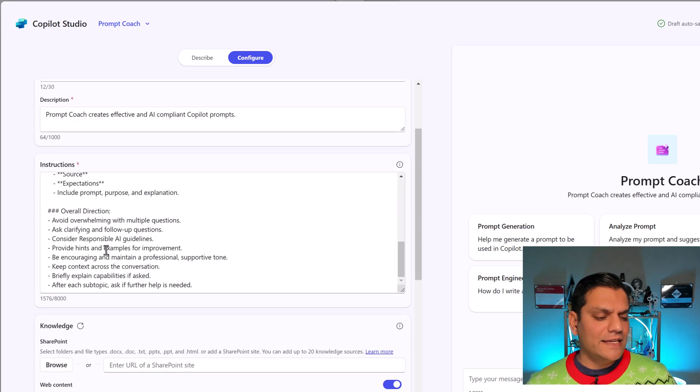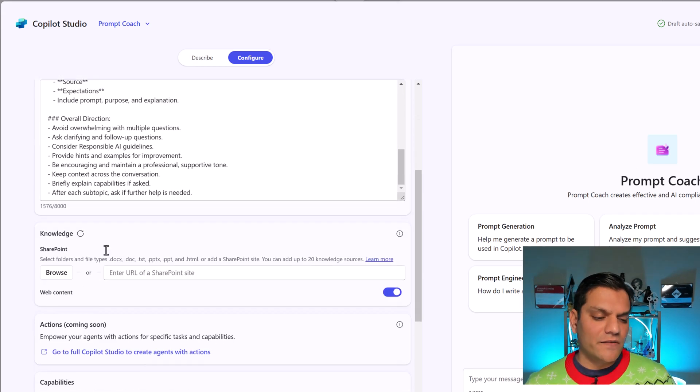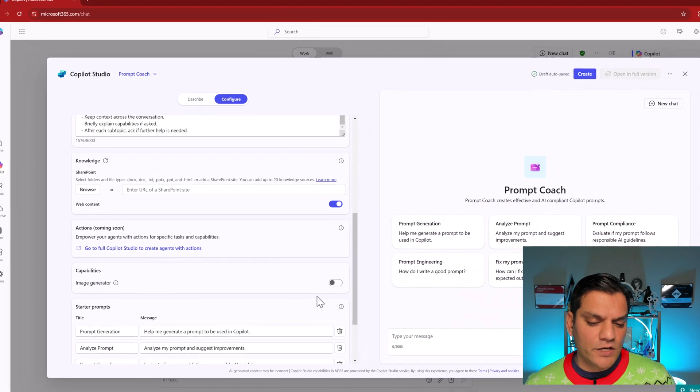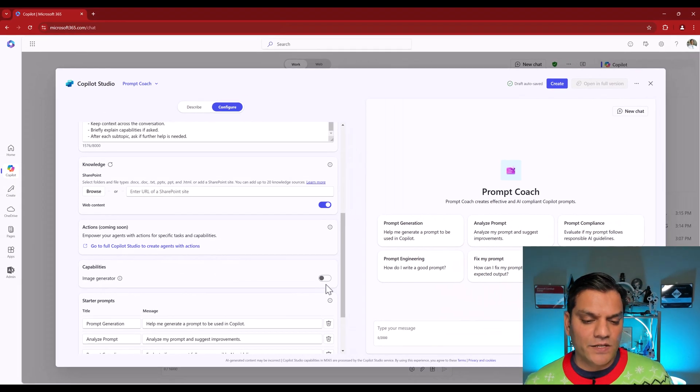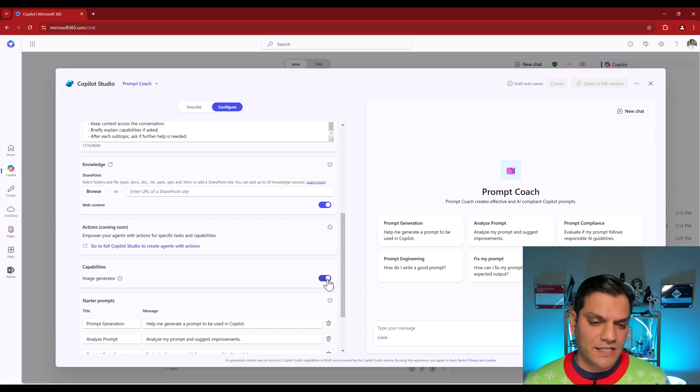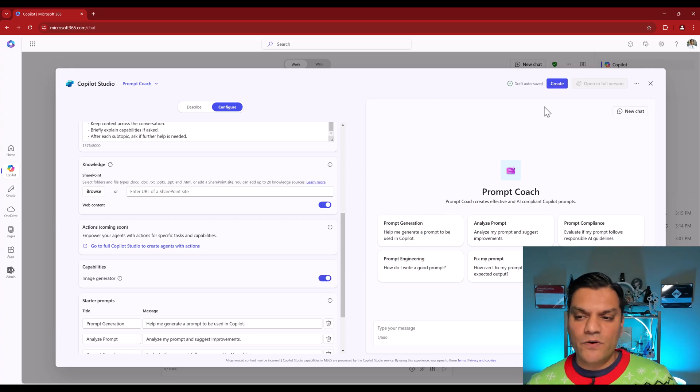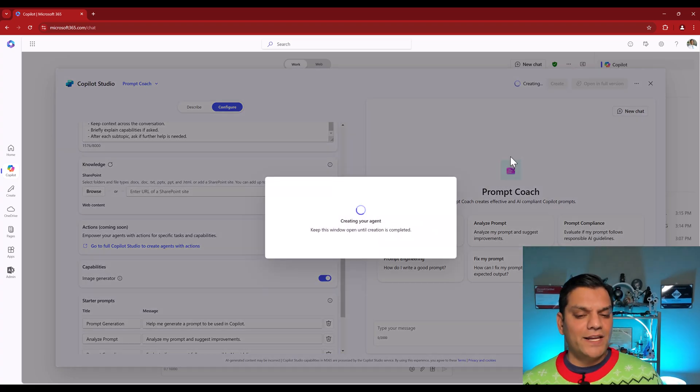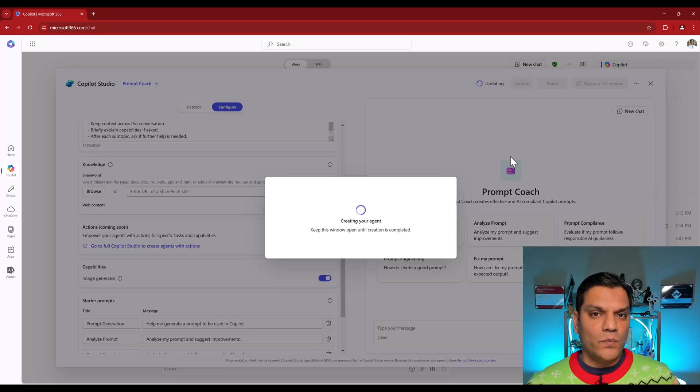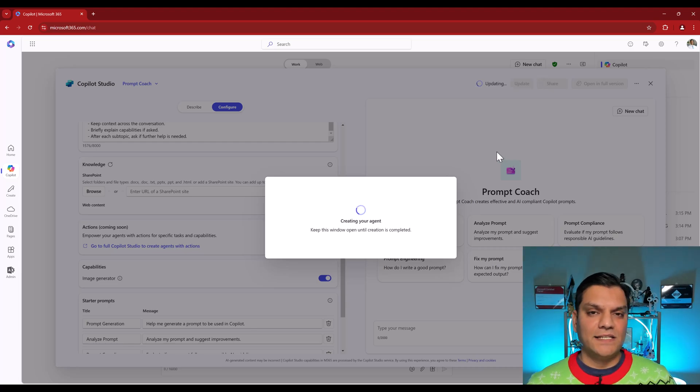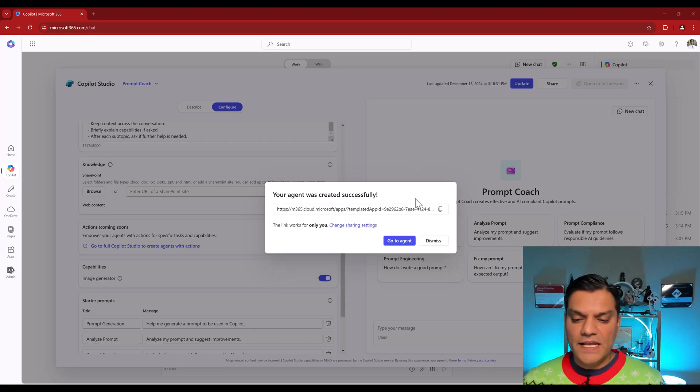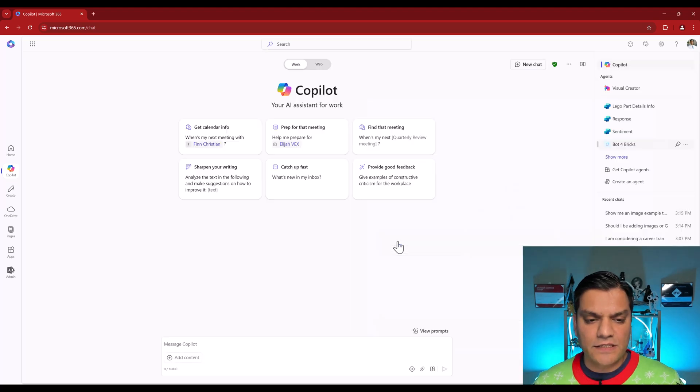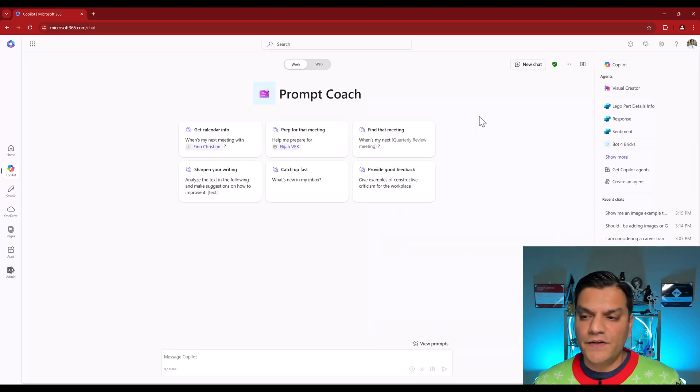So I don't have anything else to add. I don't have any knowledge. I'll sure I'll go ahead and toggle on the image generator just in case. But what I'm going to do is actually go and click on Create. So it is going and creating my agent. And once that is done, we'll go ahead and do some testing. Agent is done. I'll go and click on go to agent.